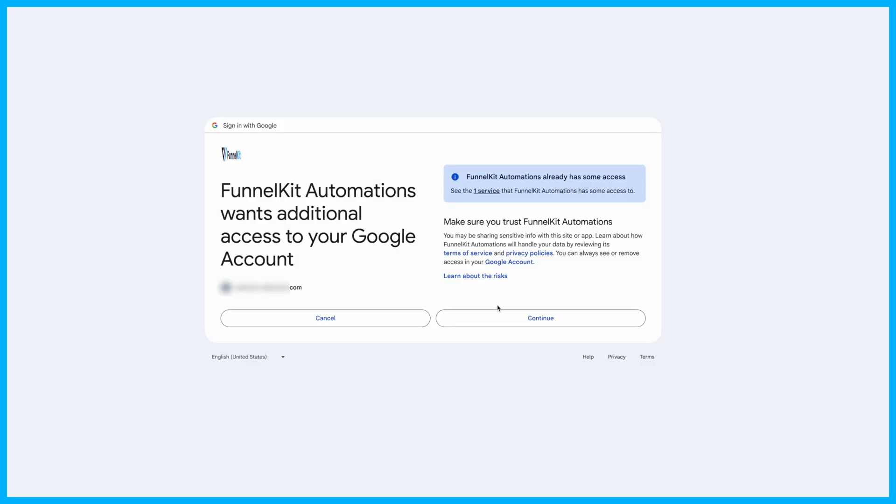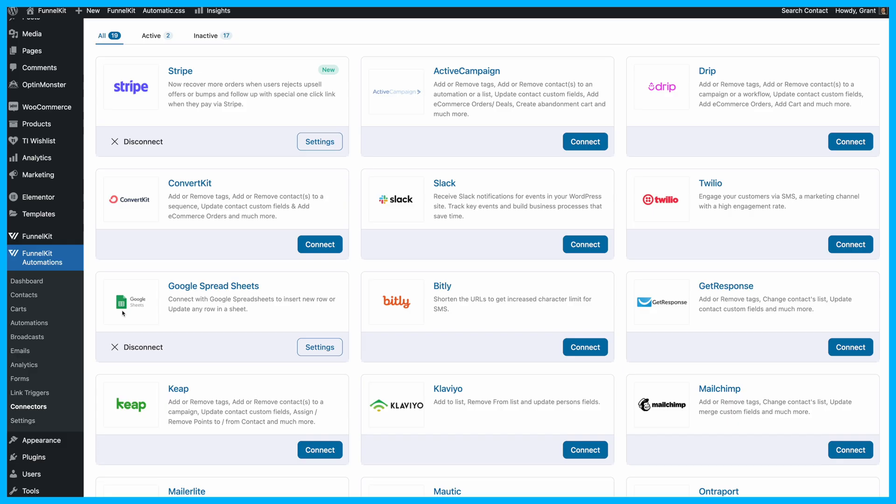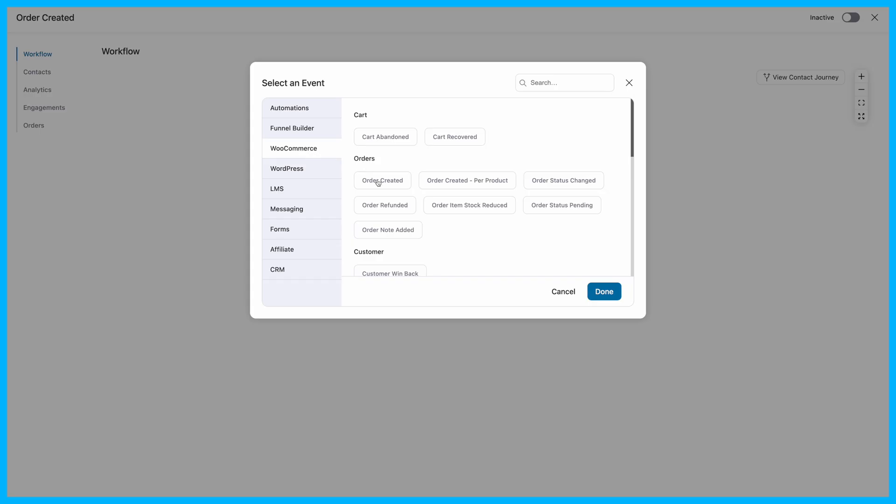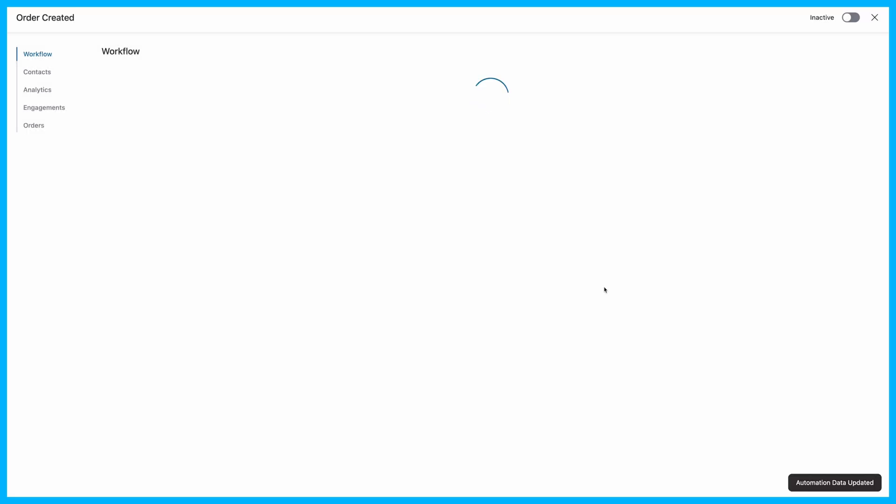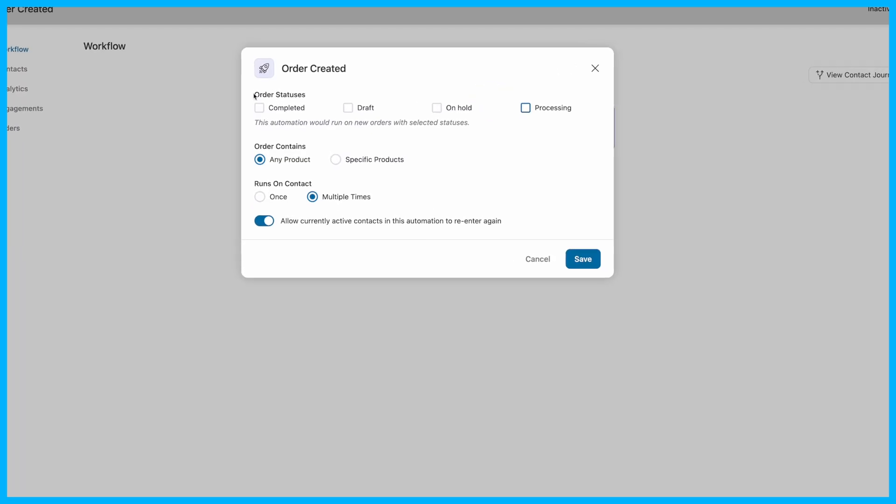Once done, let's create a new automation. Add the Order Created Event trigger from the WooCommerce options. This will be the starting point for our automation.